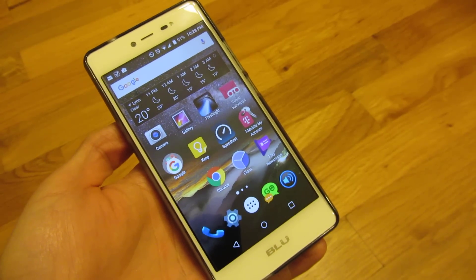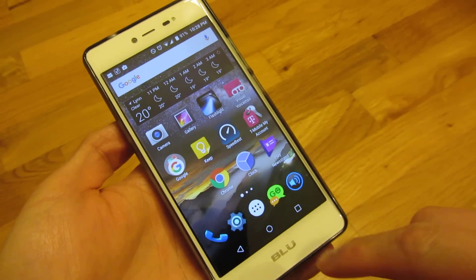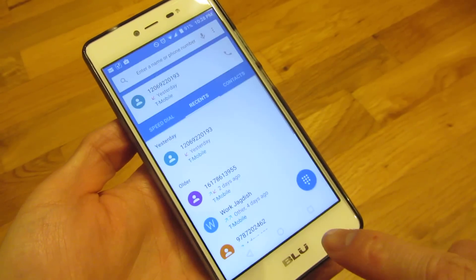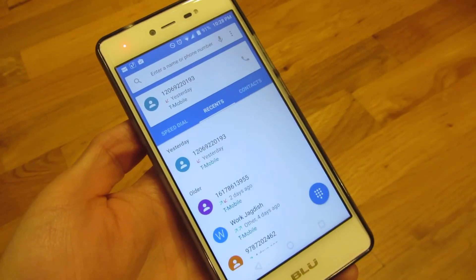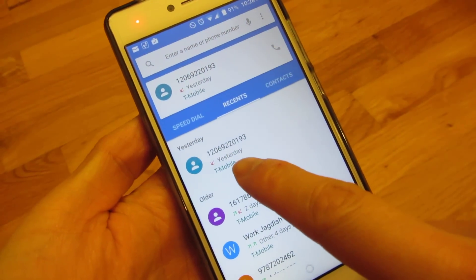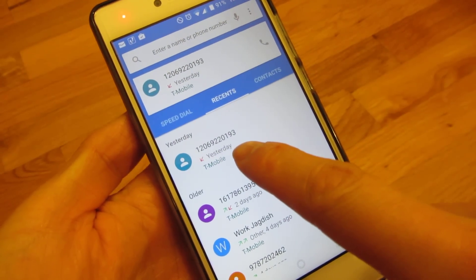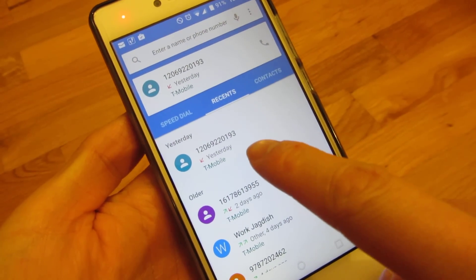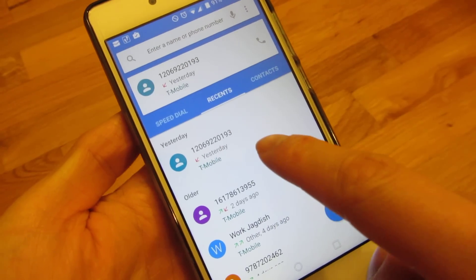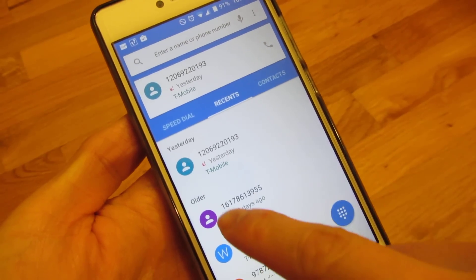I want to demonstrate how to block calls without using an app. I'm going to go into my calls and under recent calls, you'll notice here is a telephone number that's a robocall — somebody trying to get me to buy solar panels or whatever.